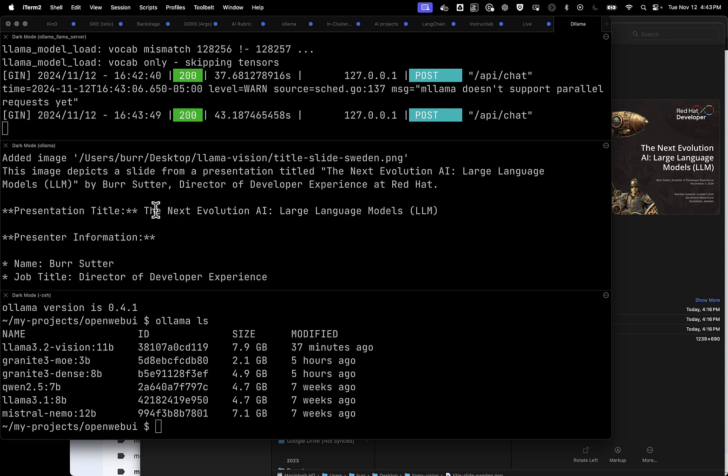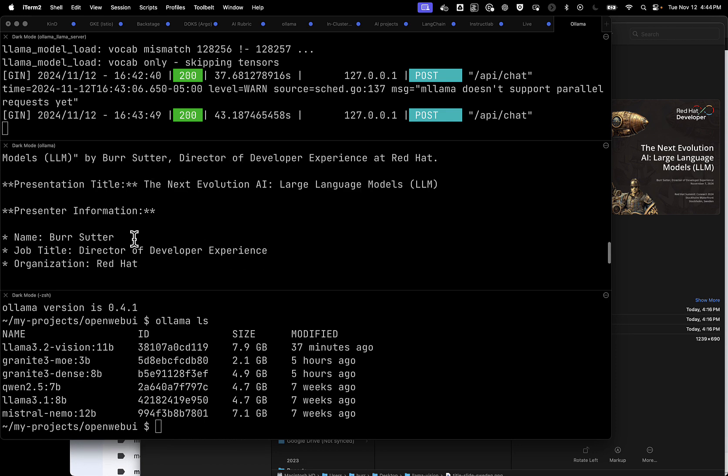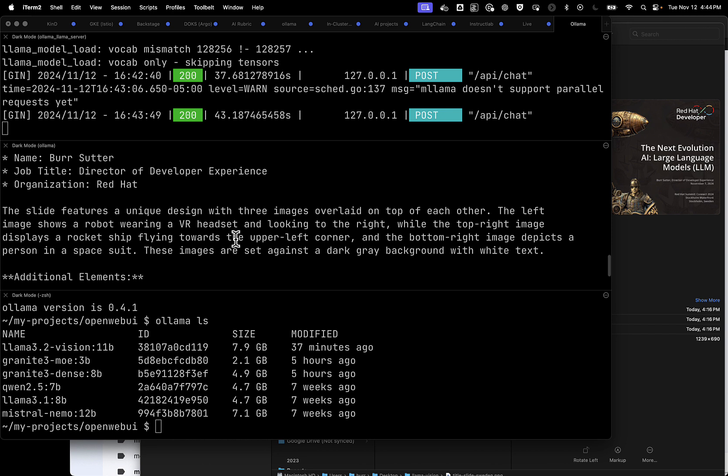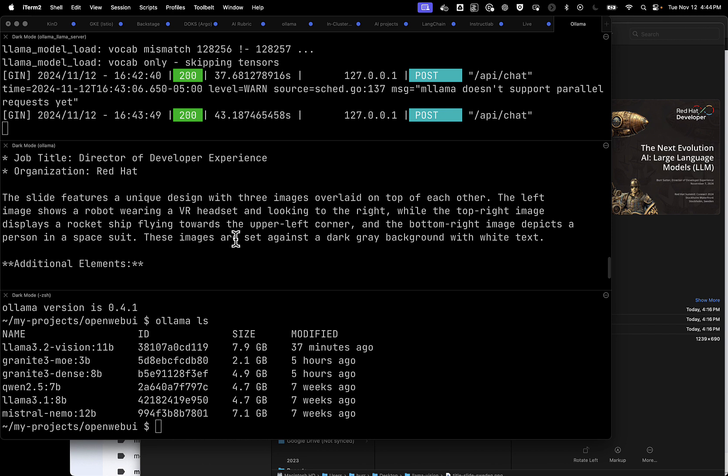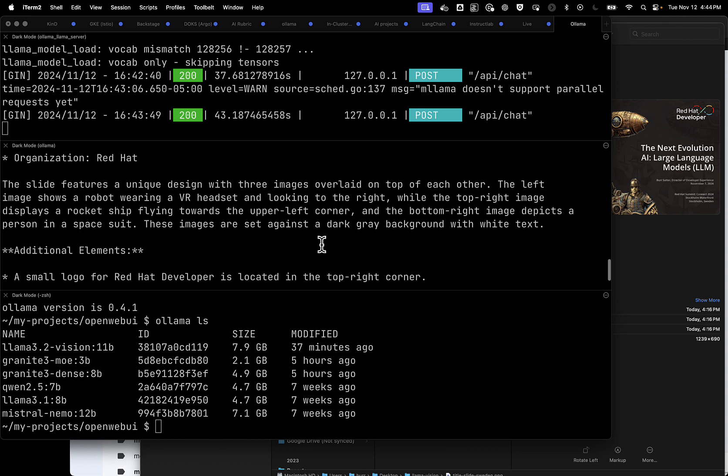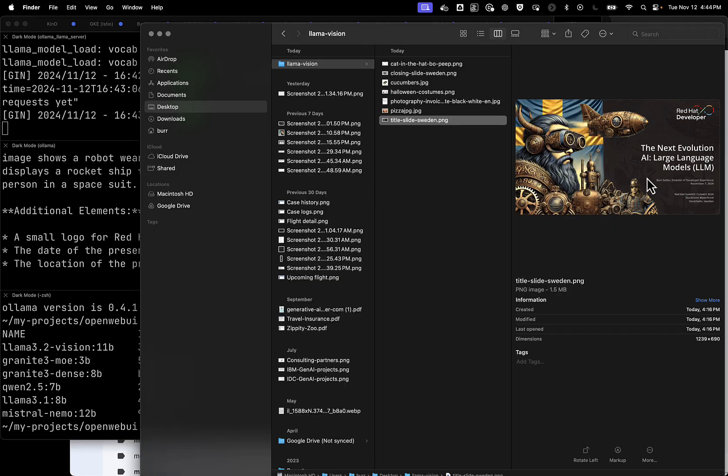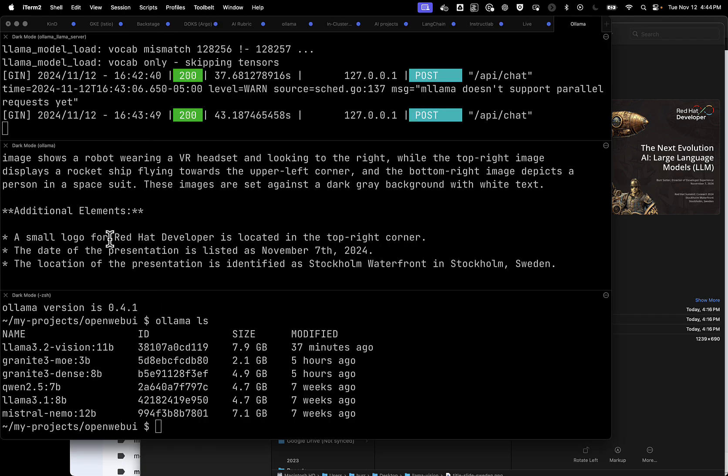Let's go see the results. Let's scroll up here, and what did it find? It found the title, The Next Evolution AI, Large Language Models. That's spot on. Presenter, Burr Sutter. Fantastic. Unique design of images, three images overlaid on each other. I think it's three. Robot wearing VR headset. What else did it pick up on? Small Red Hat developer logo, top right corner. November 7th, 2024. And now I'm curious. Is it November 7th? It is November 7th. You can see it there in a very tiny way.